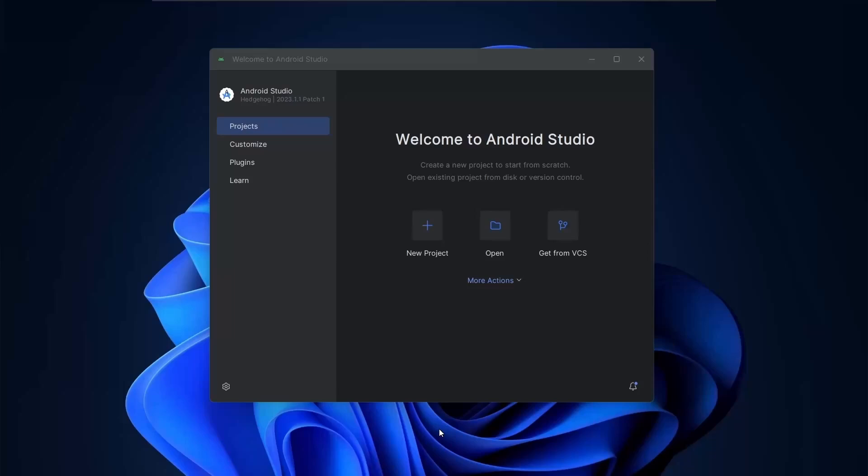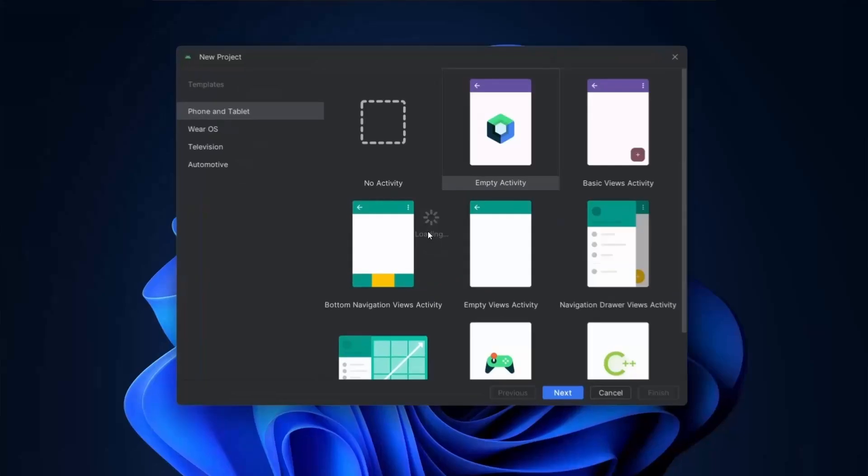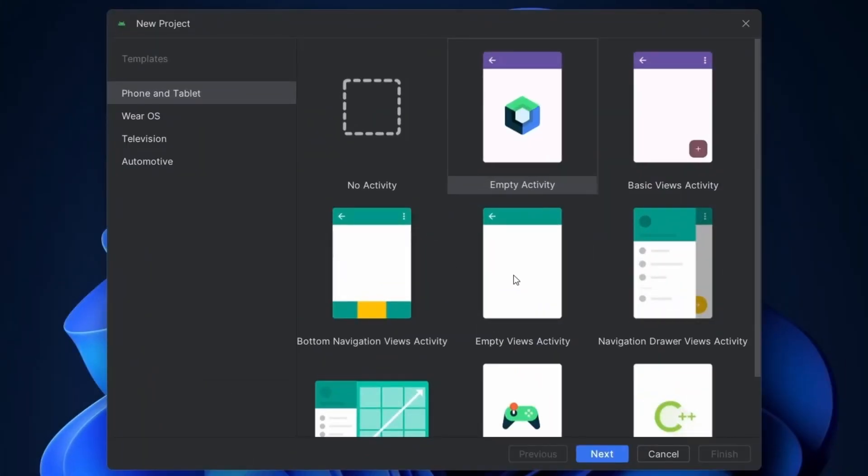So let's get started. Let's create a simple project. We will go with empty views activity which uses XML. Empty activity in latest version of Android Studio uses Jetpack Compose instead of XML.